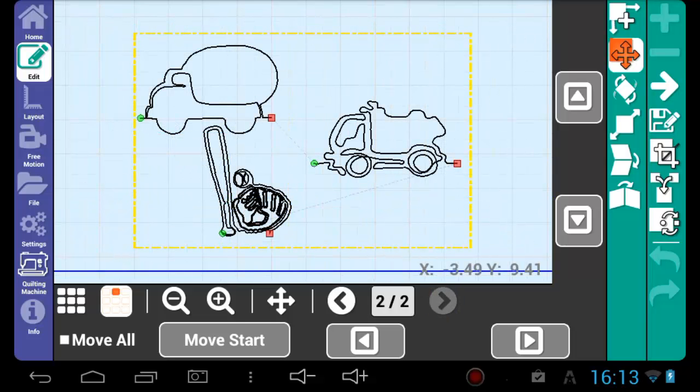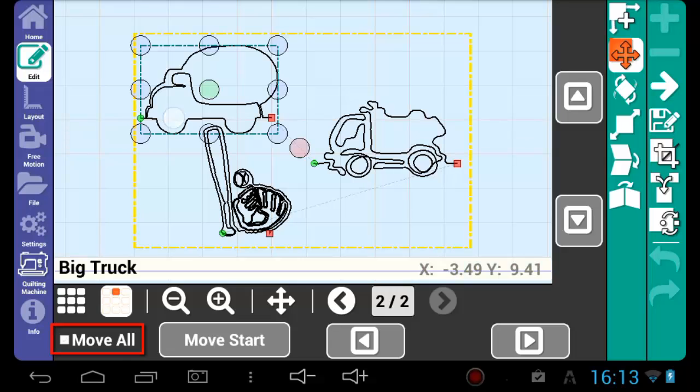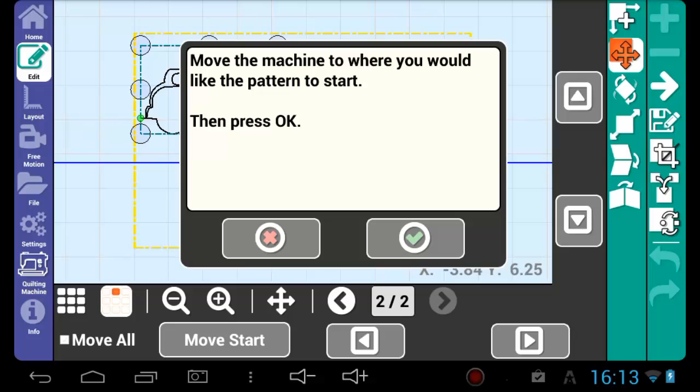You can also move an entire pattern box and all the patterns inside of it by checking Move All and then pressing Move Start. Move the quilting machine to where you would like the selected pattern to start and then press the green check mark.